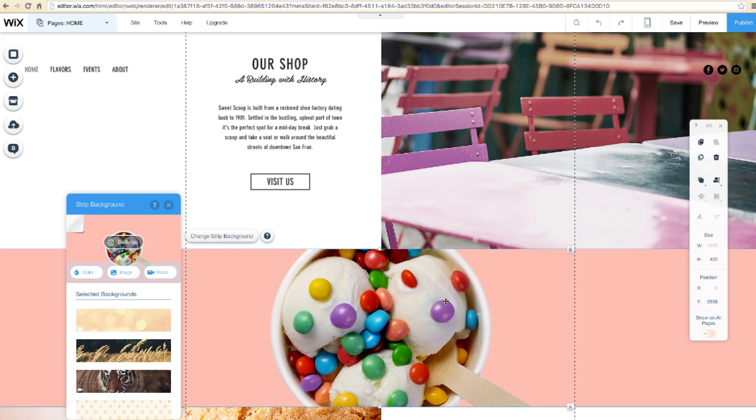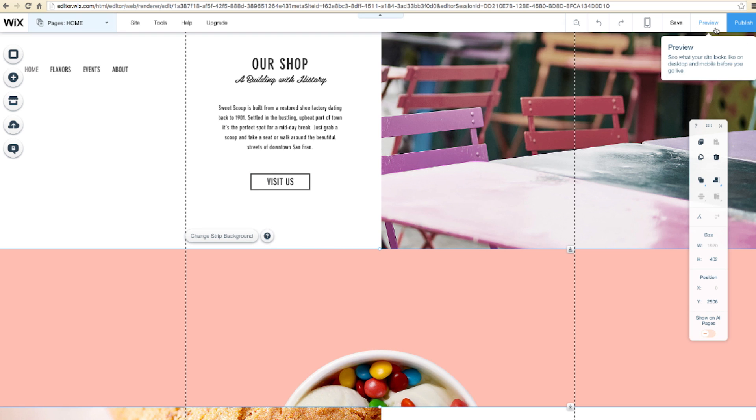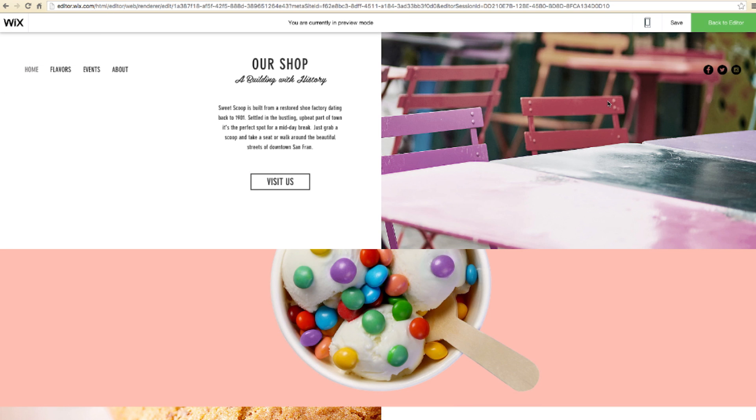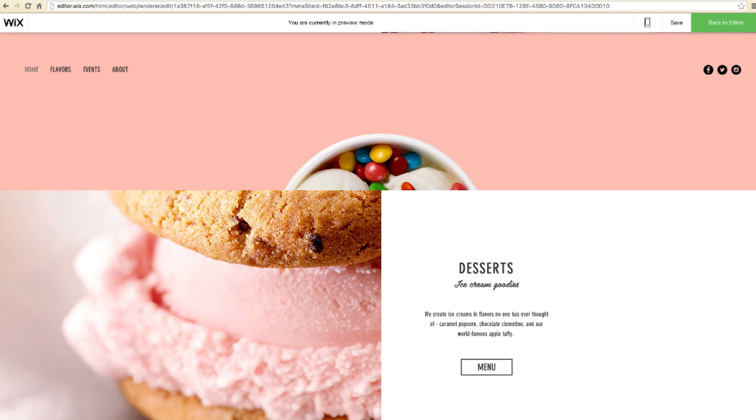Next, click on Settings. You'll see there are multiple different scroll effects. You can choose parallax, reveal, zoom in, or fade in. For now, let's choose parallax. Click Preview. Now the strip has an amazing 3D effect.